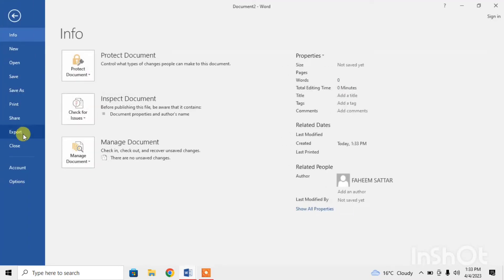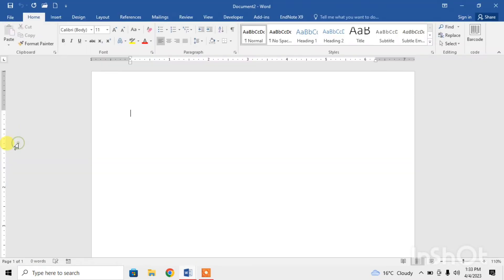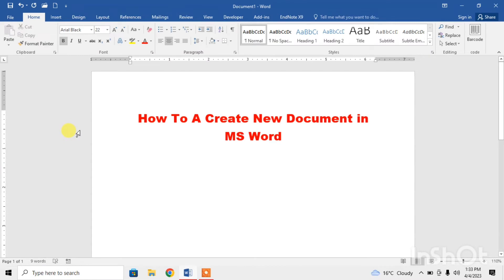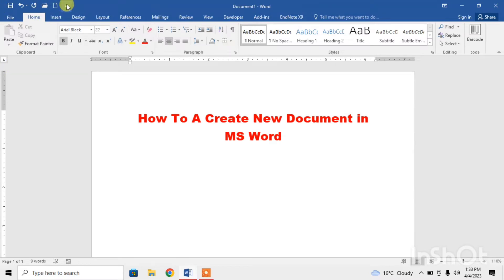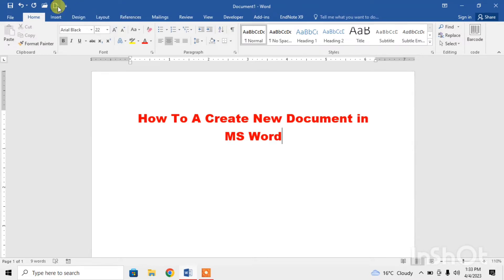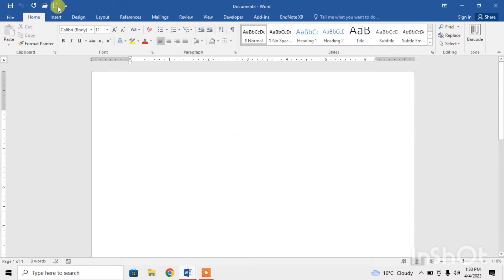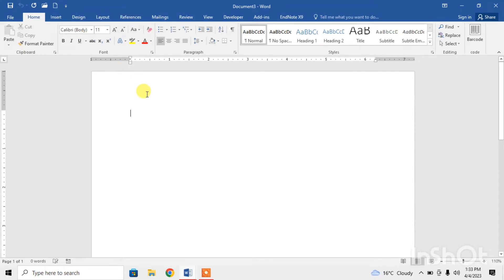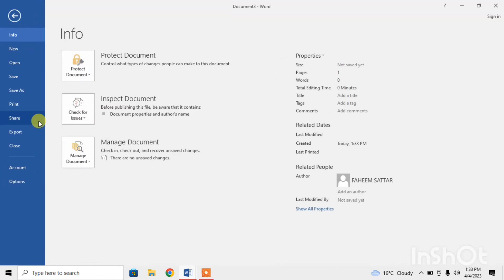Now how you can create a new document, the second method is with the help of Quick Access Toolbar. Here you can see the option of new blank document in Quick Access Toolbar. Click on it and a new document has been created. Now again I am closing it.